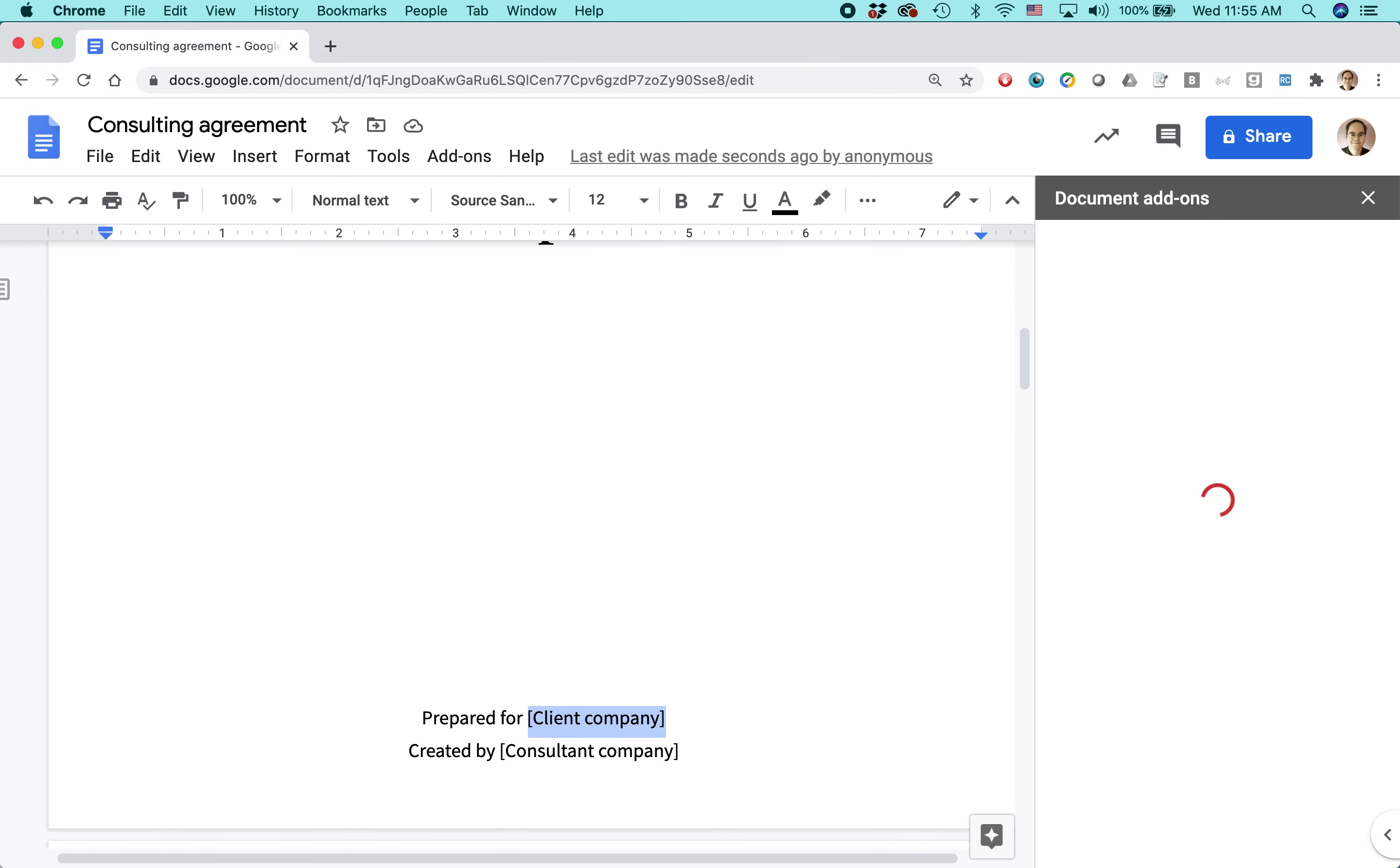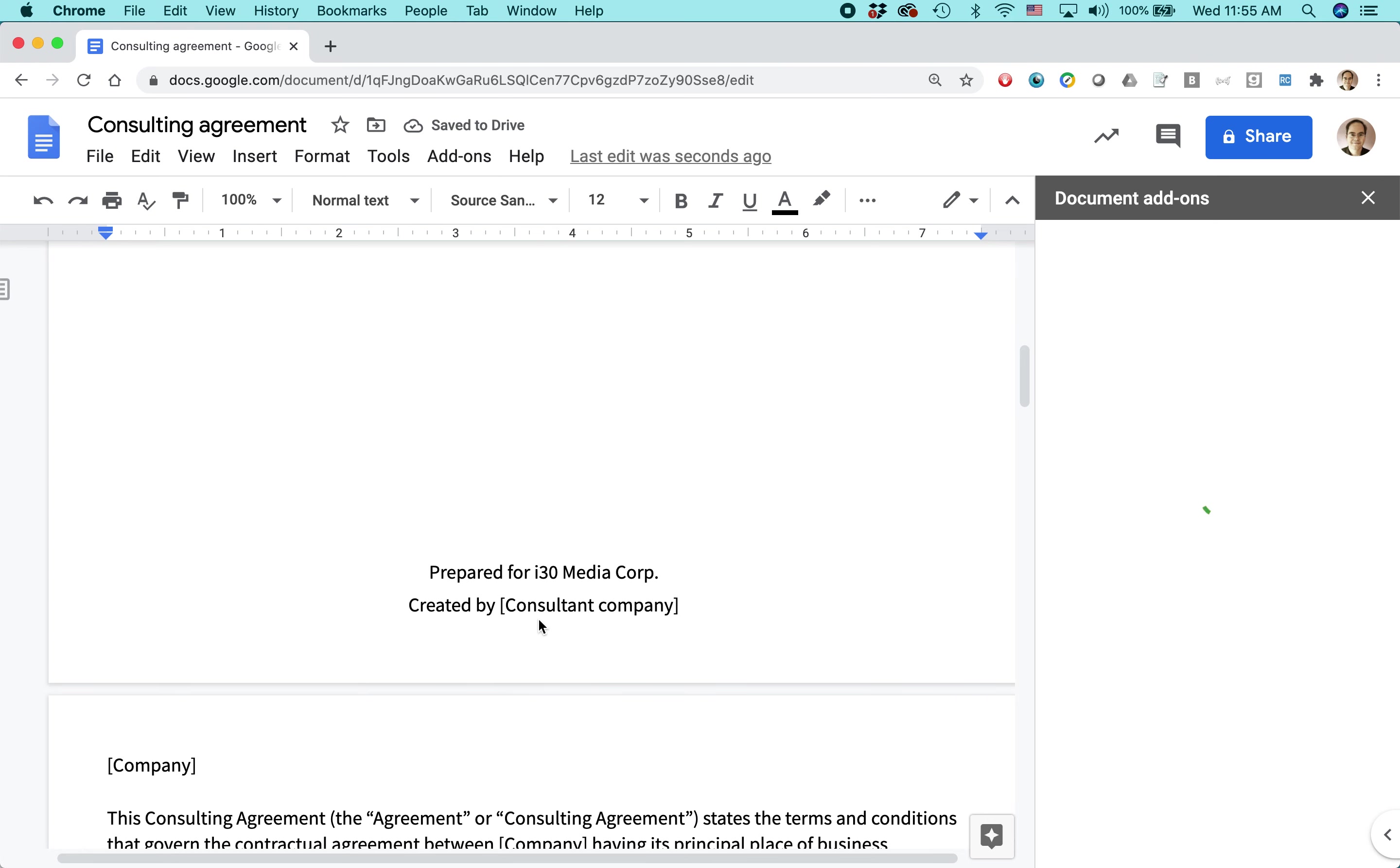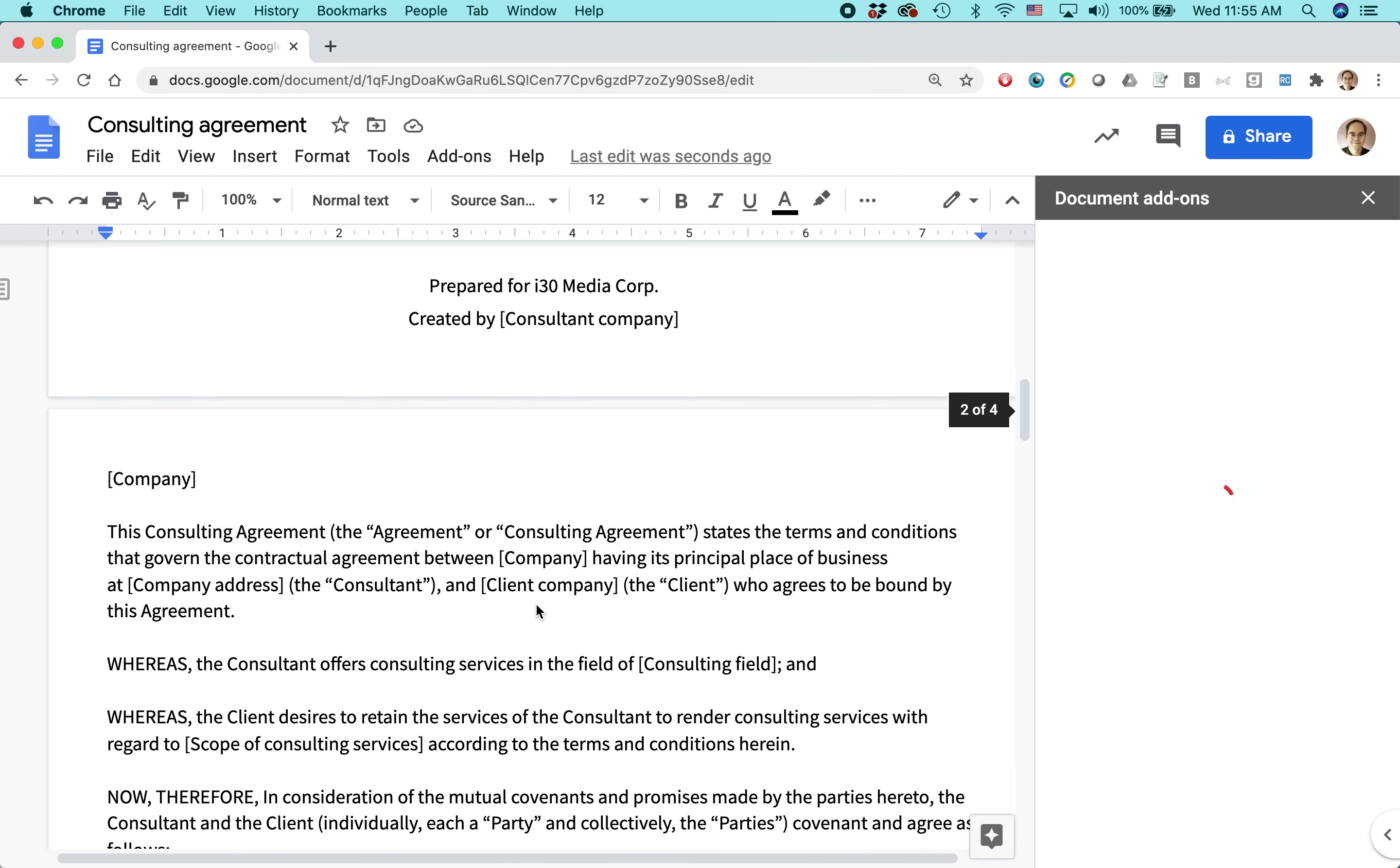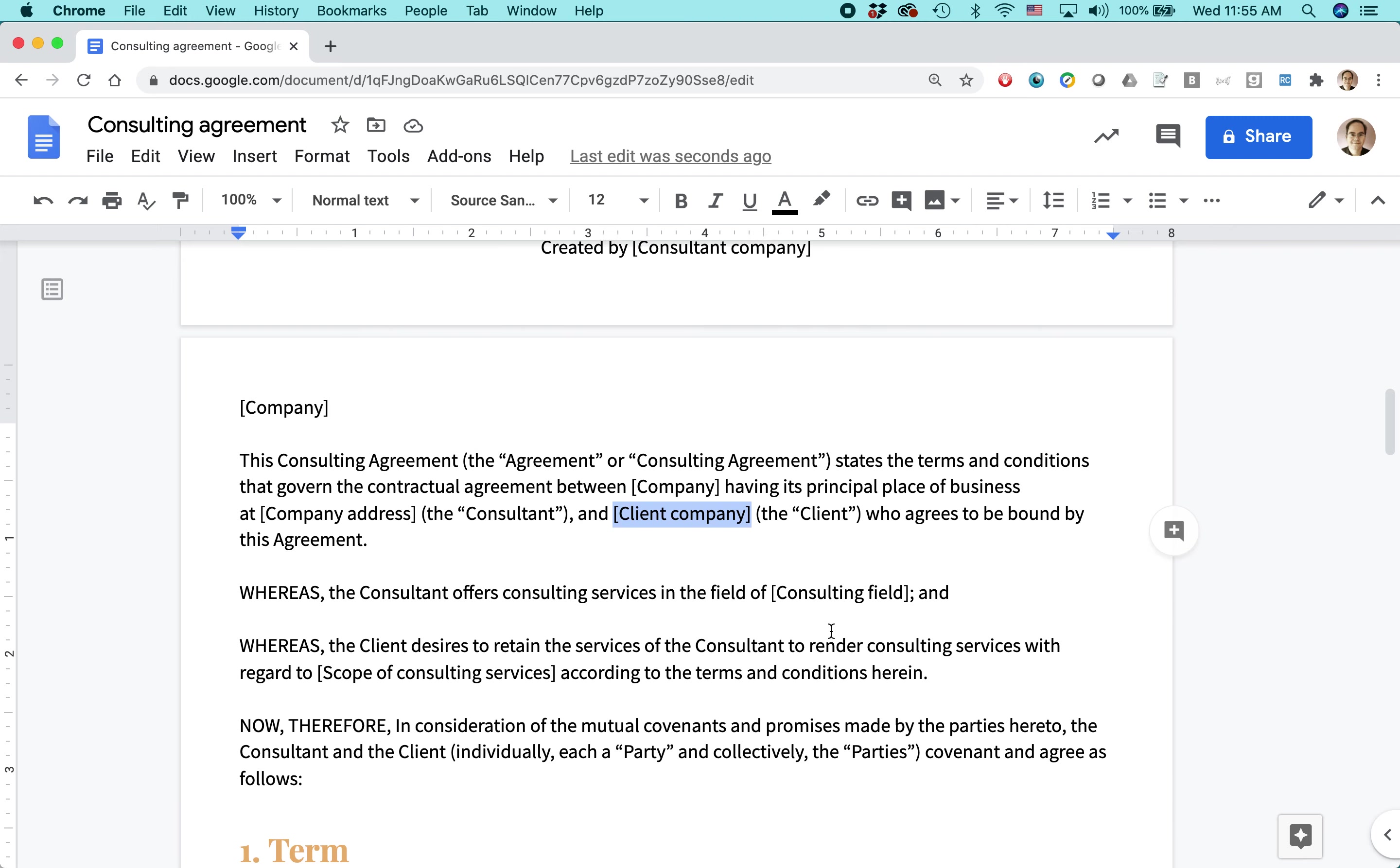So prepared for client company. So let's say that I wanted to do I30 Media, name of my company is I30 Media Corp created by, that could be some other company's name. And basically anything in brackets, you have to change that. Let's get rid of this little thing. I don't know what that's all about.